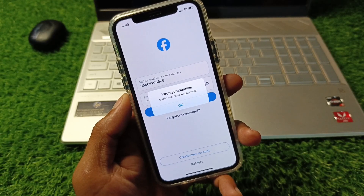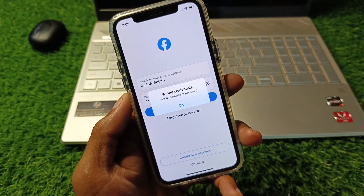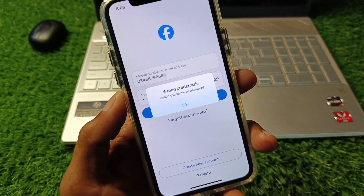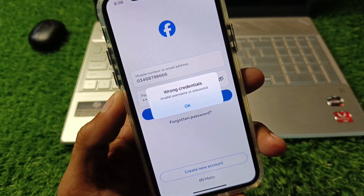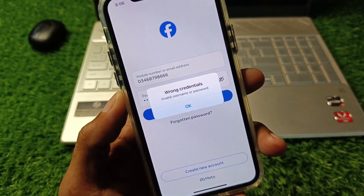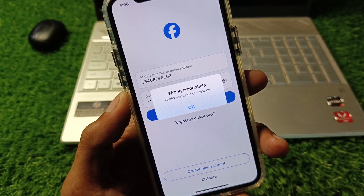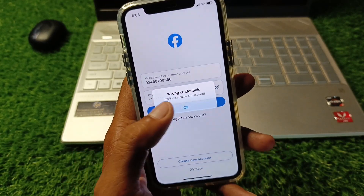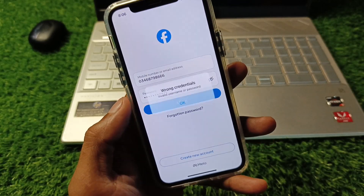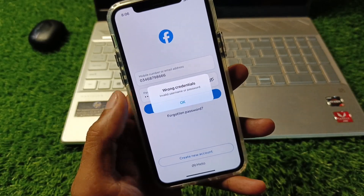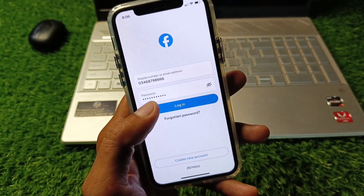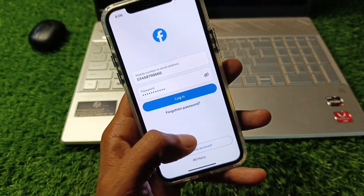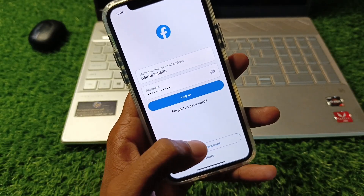Hello guys, welcome back to my YouTube channel. In this video I'll help you fix the Facebook wrong credentials — invalid username or password issue. When you try to log in to your Facebook account on your iPhone and you are facing this issue again and again, I'll help you fix this problem and log in to your account.